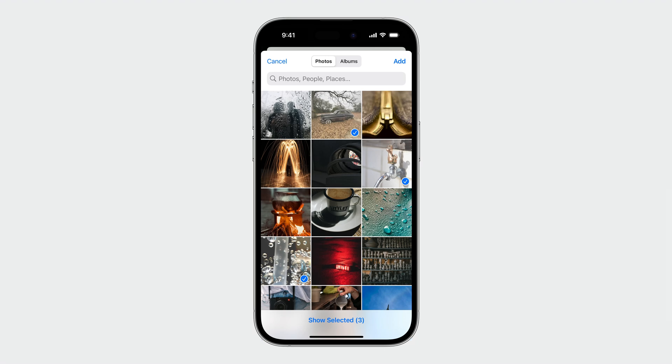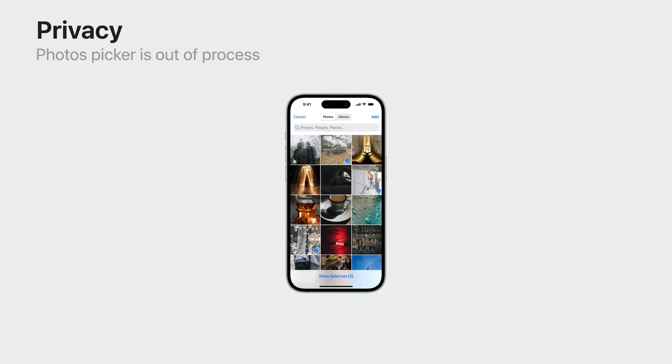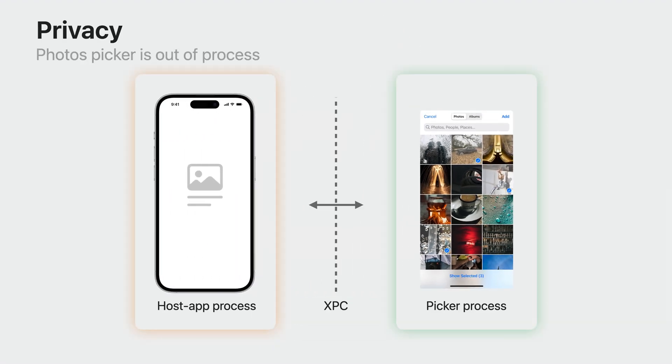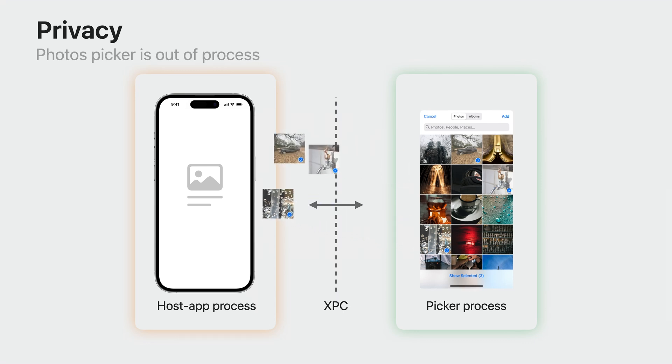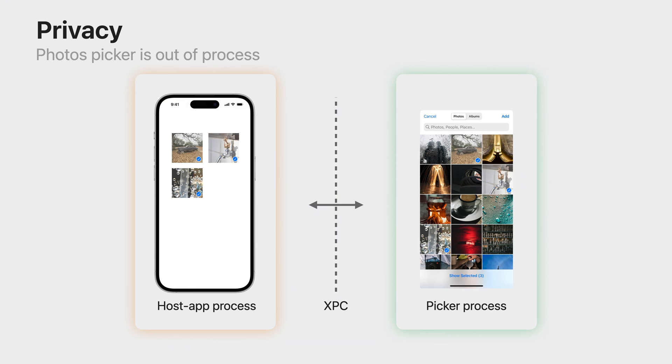Your app can't access the picker directly and not even take screenshots of the picker content. Only what the user actually selected is passed back to your app.